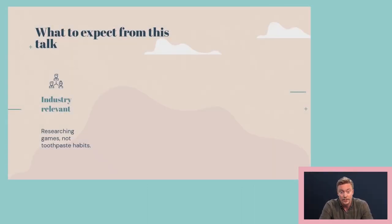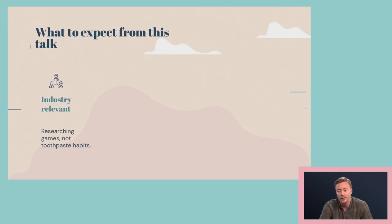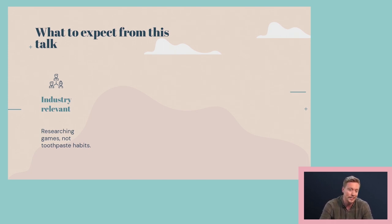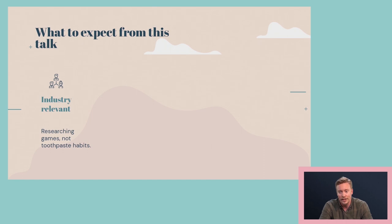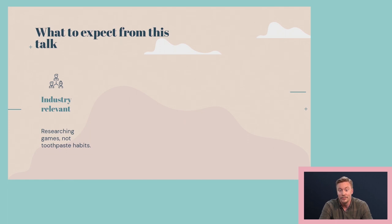So what to expect in this short 30-minute talk? There's a lot of general market research information out there, but not all of it is relevant to the games industry. Fast-moving consumer goods companies spend billions of dollars each year researching things like toothpaste dental habits, but that doesn't necessarily make their approach to target audience research very relevant to us. My goal is to keep the research tools I share with you as industry-relevant as possible.